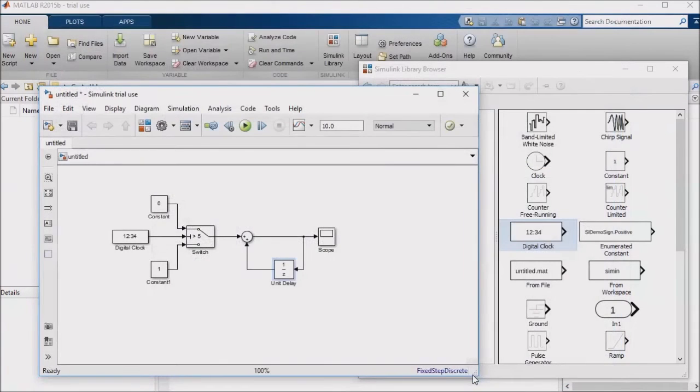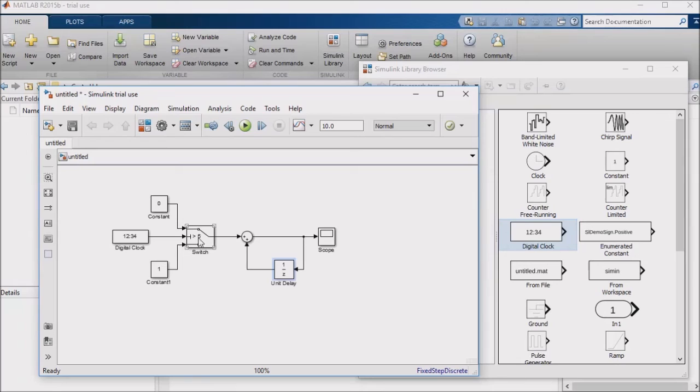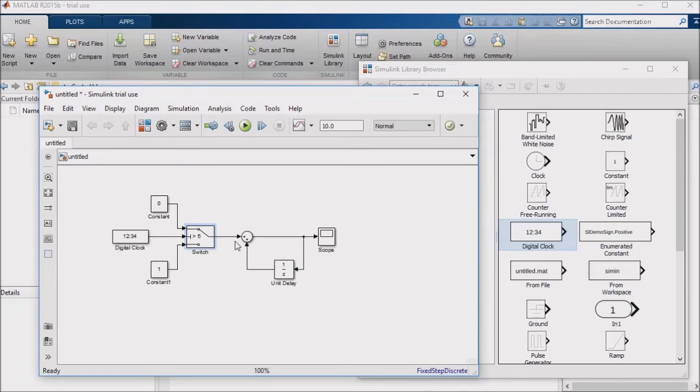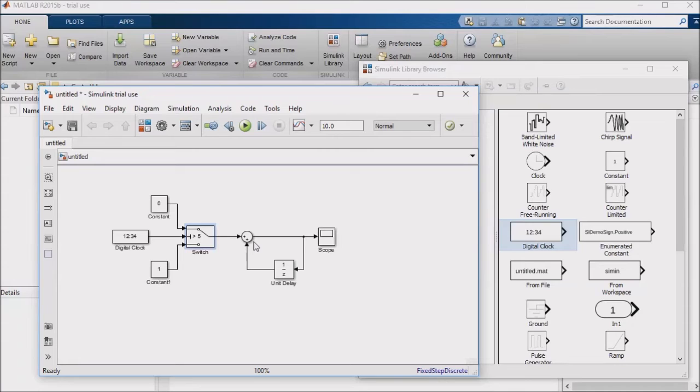Now let's think about what this model does. In the first five seconds of the simulation, the switch block's criteria isn't true. That is, the clock hasn't passed the five second mark, so the switch block outputs a one, which is fed into the summation block. The summation block adds the current value to the previous value. Each one second time step, a value of one is added to the previously sum total, so this logic counts up by one each second.